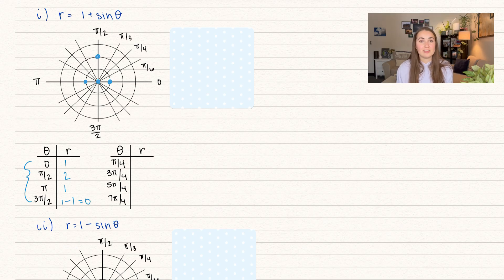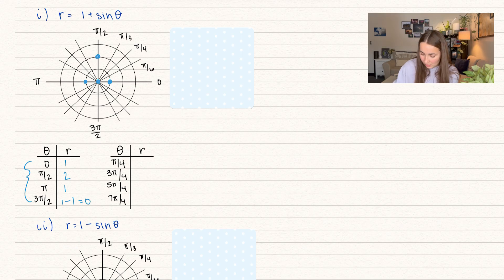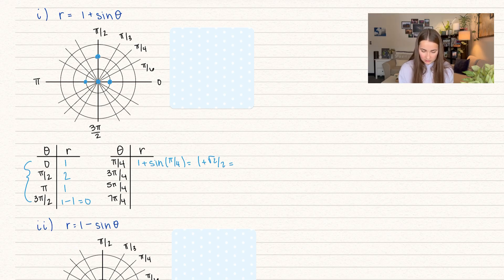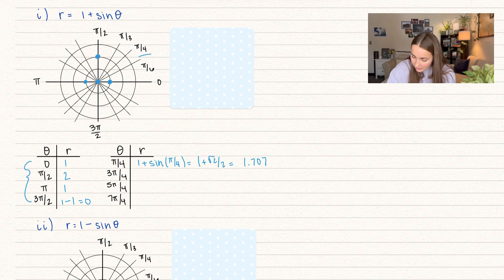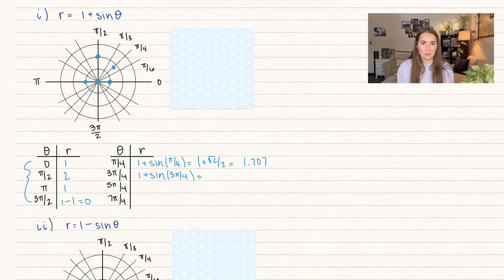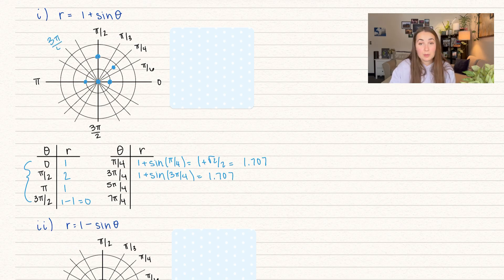The next set I suggest are all the diagonals: pi over four, three pi over four, five pi over four, and seven pi over four. One plus sine of pi over four — sine of pi over four equals root two over two, so one plus root two over two equals approximately 1.707. We find angle pi over four and go out a distance of 1.707. One plus sine of three pi over four gives the exact same result, 1.707, so we go out 1.707 at three pi over four.